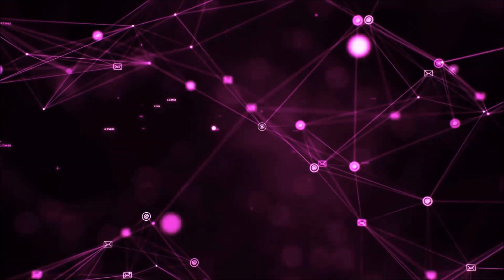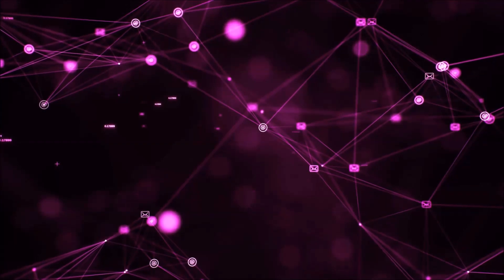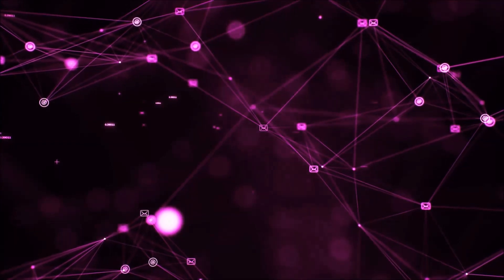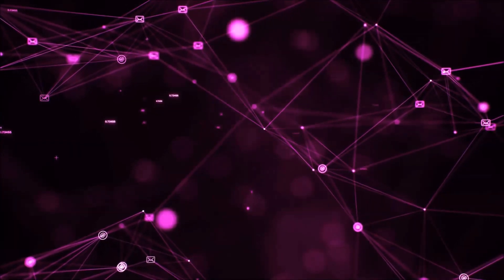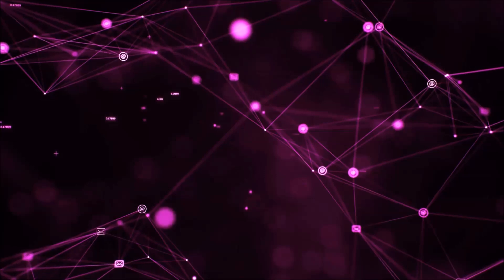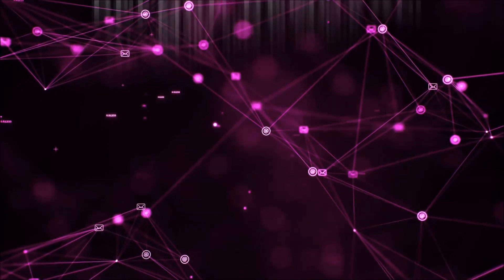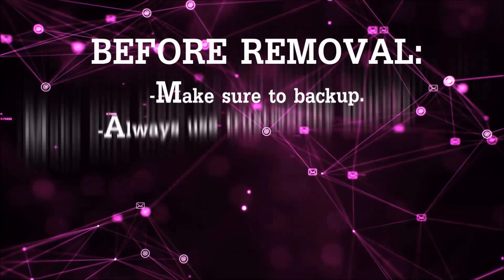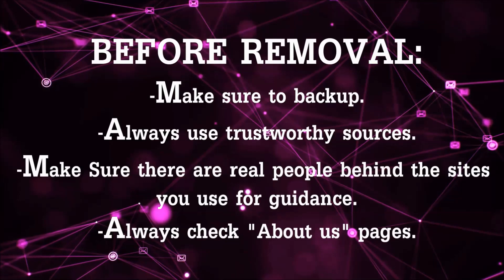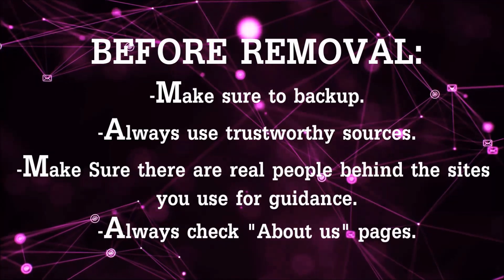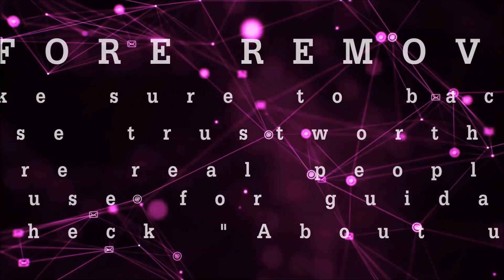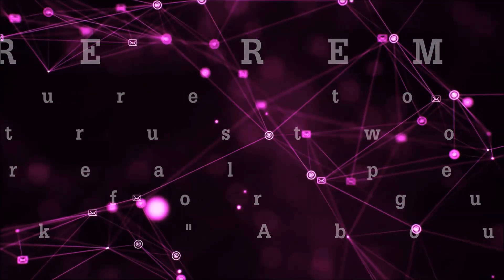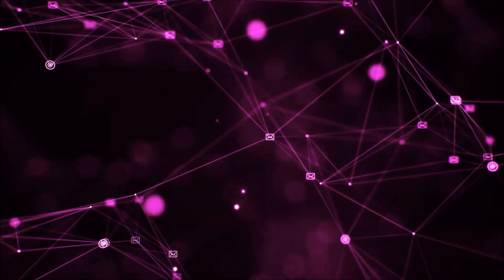Before we start with the video steps, I'm going to say that you're going to have to always follow guidance from a site or YouTube channel that is legitimate. Always make sure to back up your files and use trustworthy sources and always check if these are real people behind these removal guides.